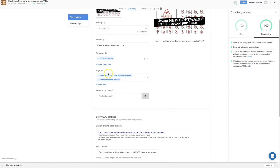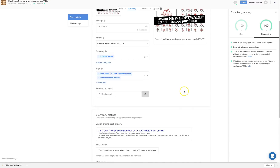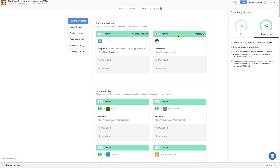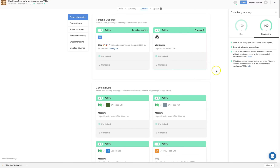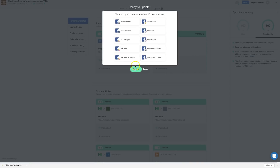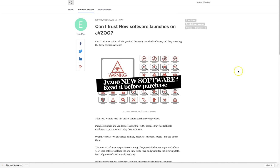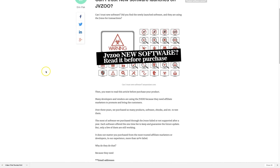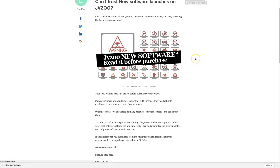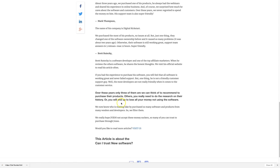In Summary, I added the category, tags, meta description, and extended the title because it was too short. For Audience, I set the blog post and WordPress site as primary and published to all my social media accounts. After confirming, you can check your blog post to see the category, tags, image, bold text, headers, and links all displaying correctly.